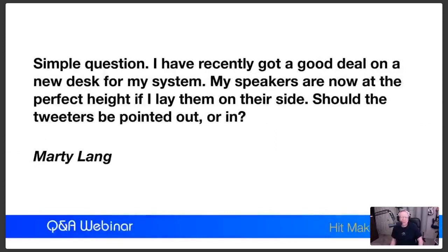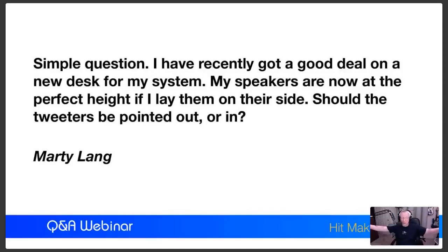From Marty Lang: 'I recently got a good deal on a new desk. My speakers are now at the perfect height if I lay them on their side. Should the tweeters be pointing out or in?' 99% of the time, they should be on the outside. The reason is it gives you a wider stereo field. The only time they'd be on the inside is if the speakers are really far apart, which isn't going to happen in a small studio built around a desk. So almost all the time - tweeters on the outside.